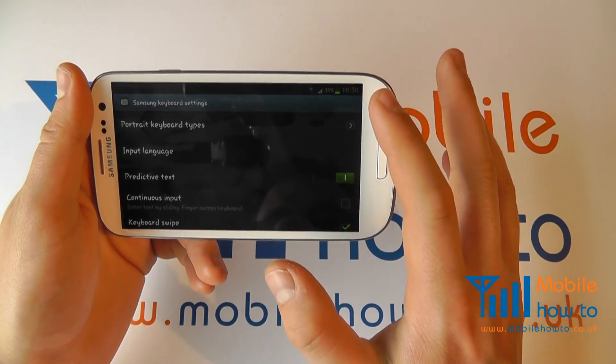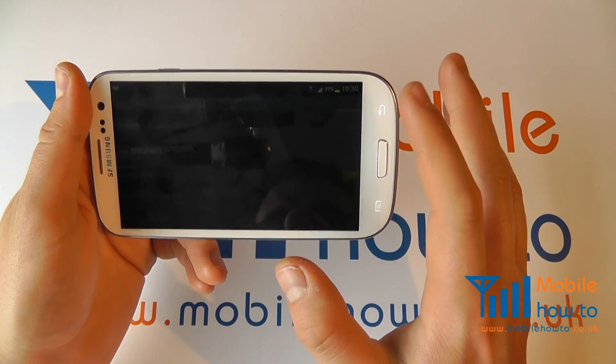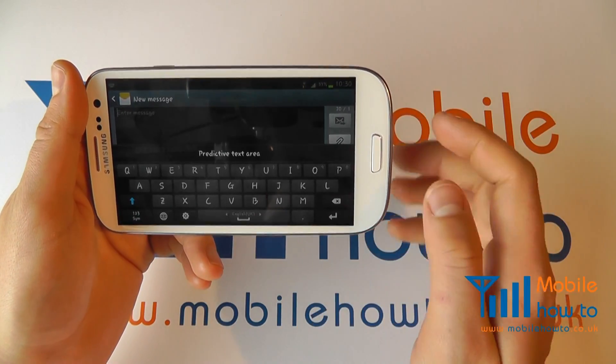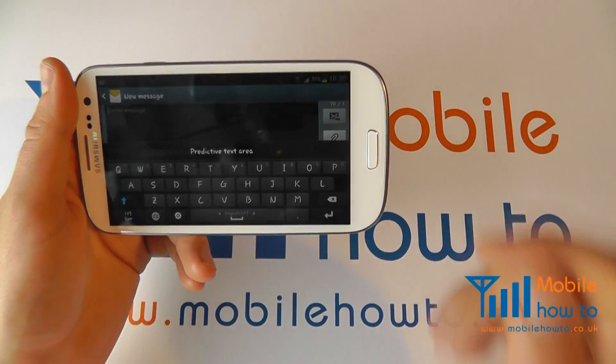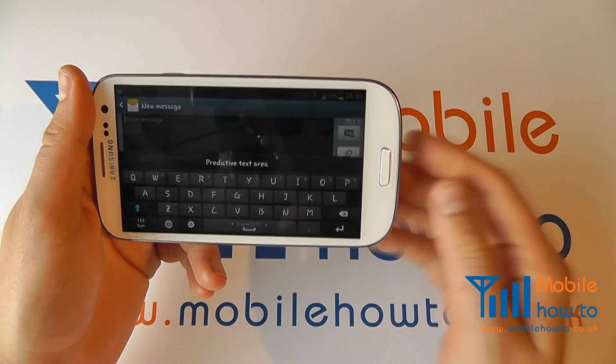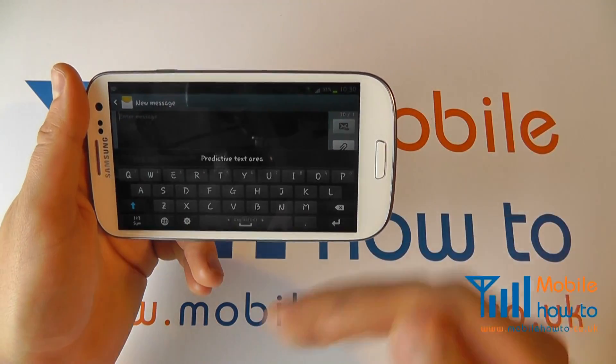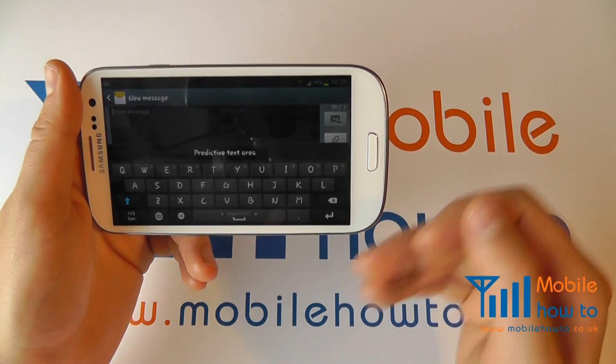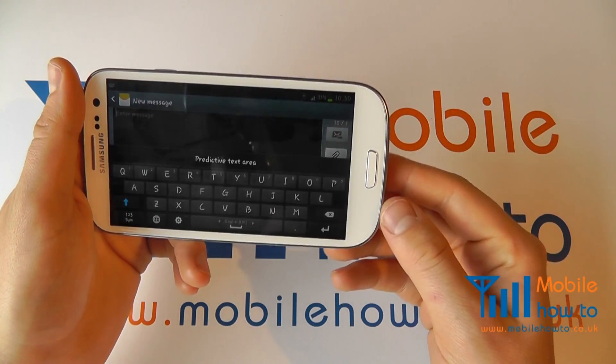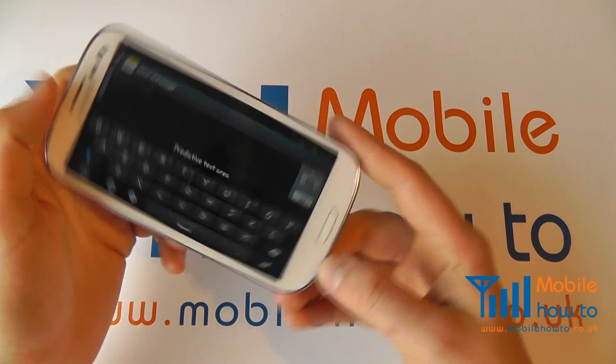I've now selected that. Press the back button. Now because I'm in landscape mode it won't change — this is the pre-configured keyboard for landscape.